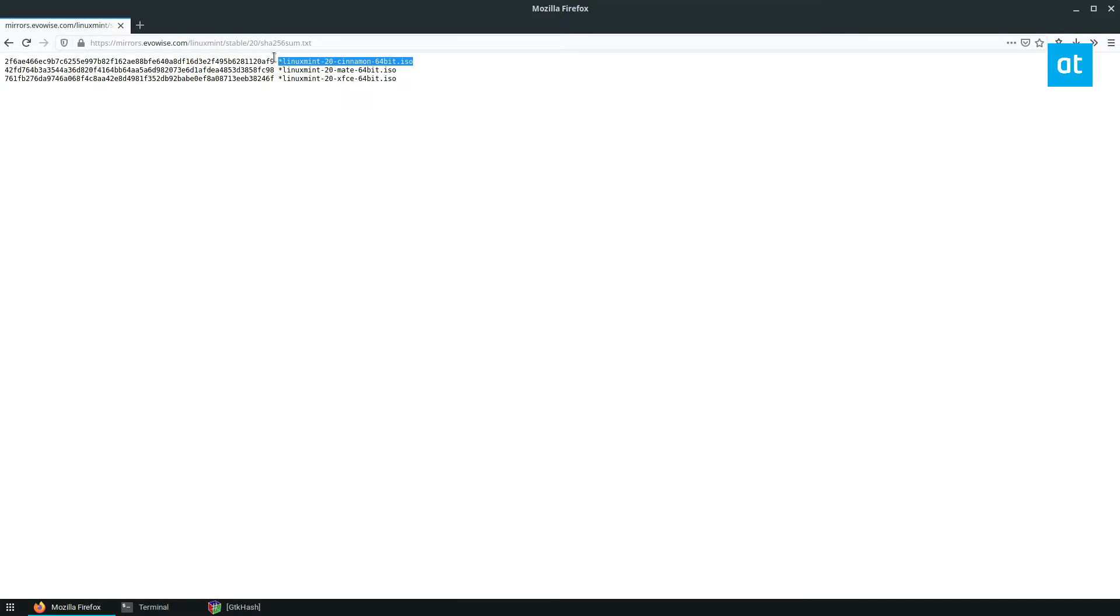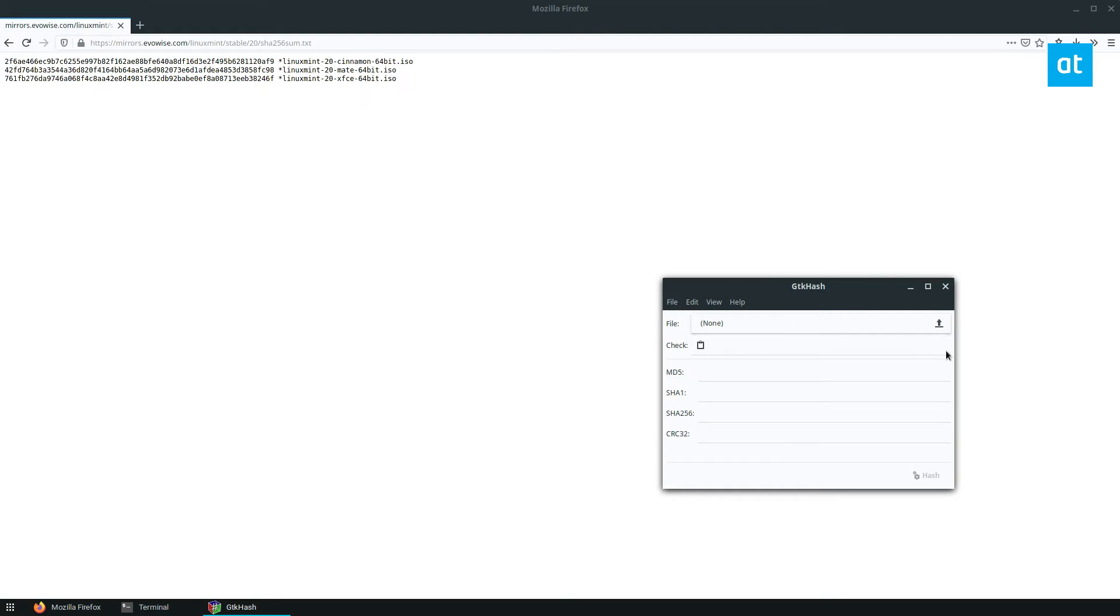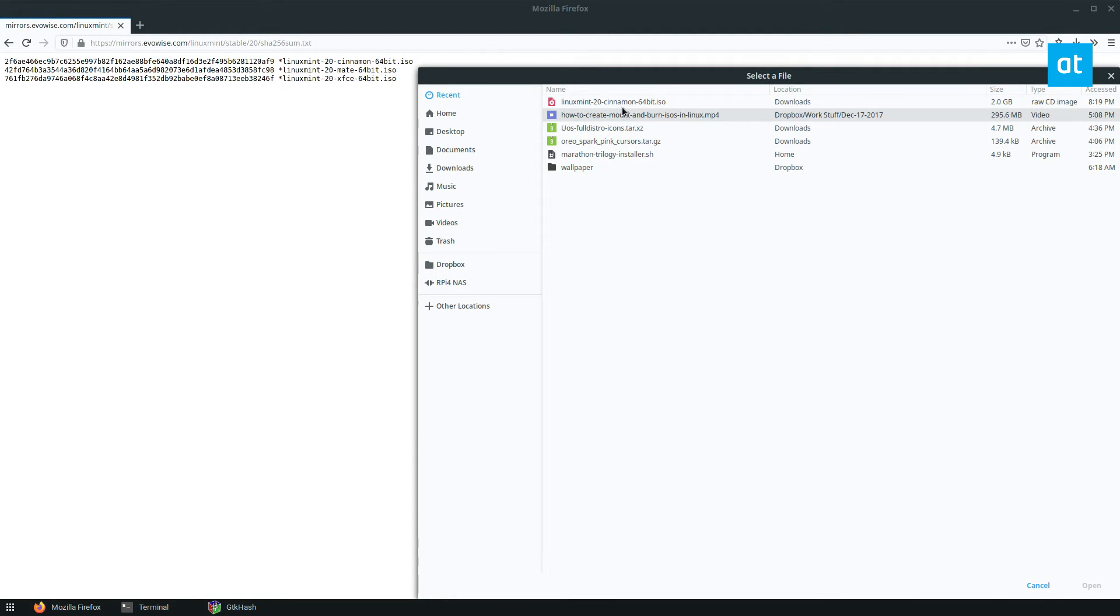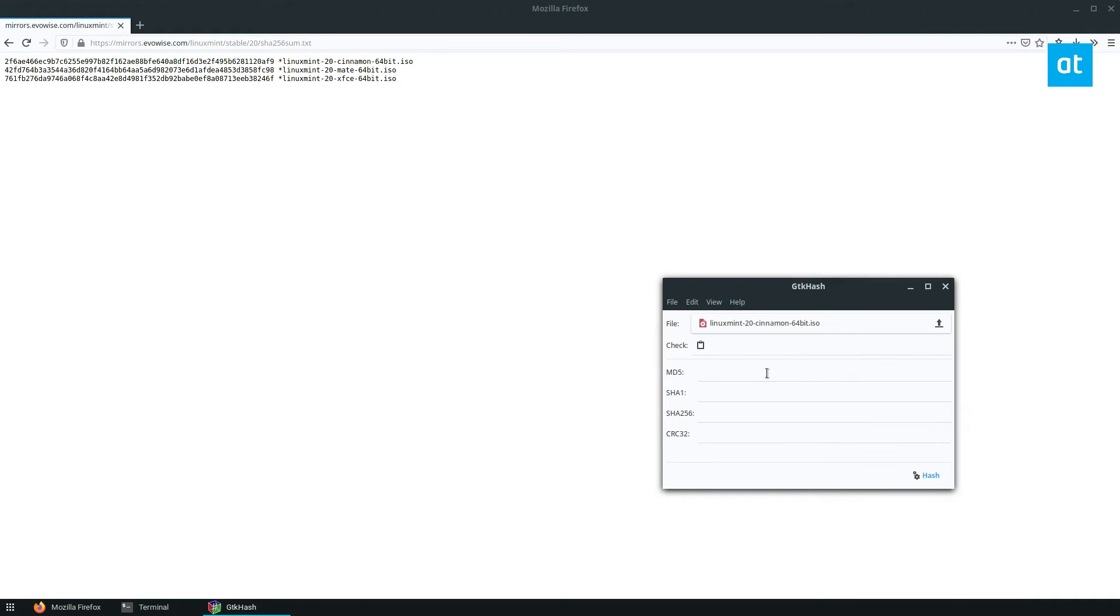So I'm using the Cinnamon version. So this is the hash that needs to match. So I'm going to go to GTK hash. I'm going to browse for the file, and I'm going to open it.